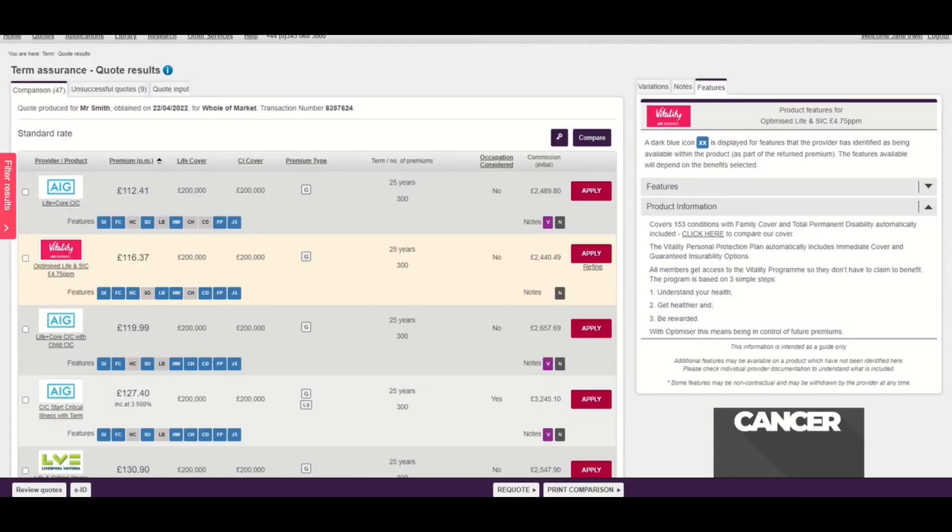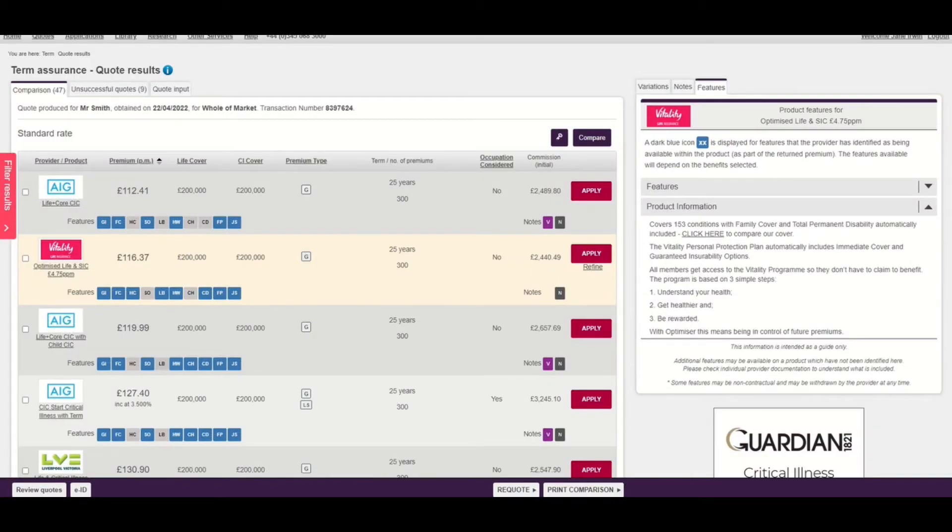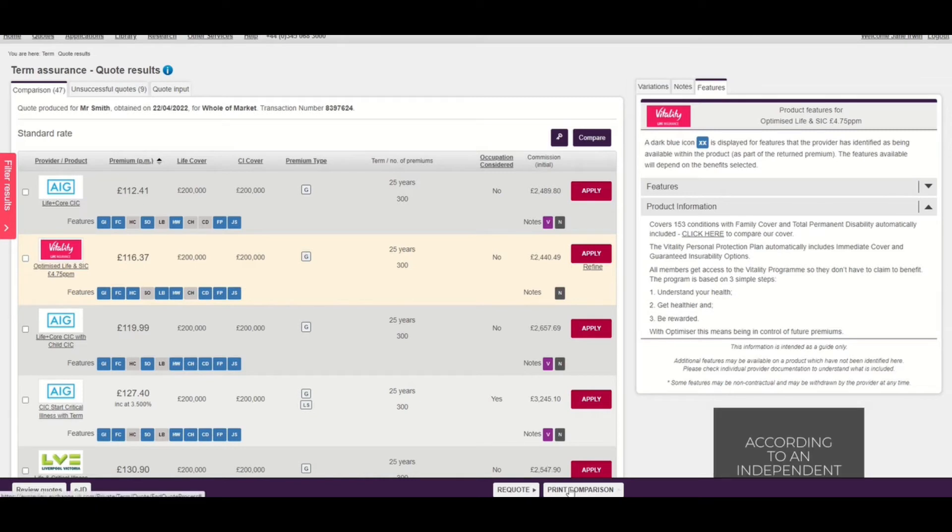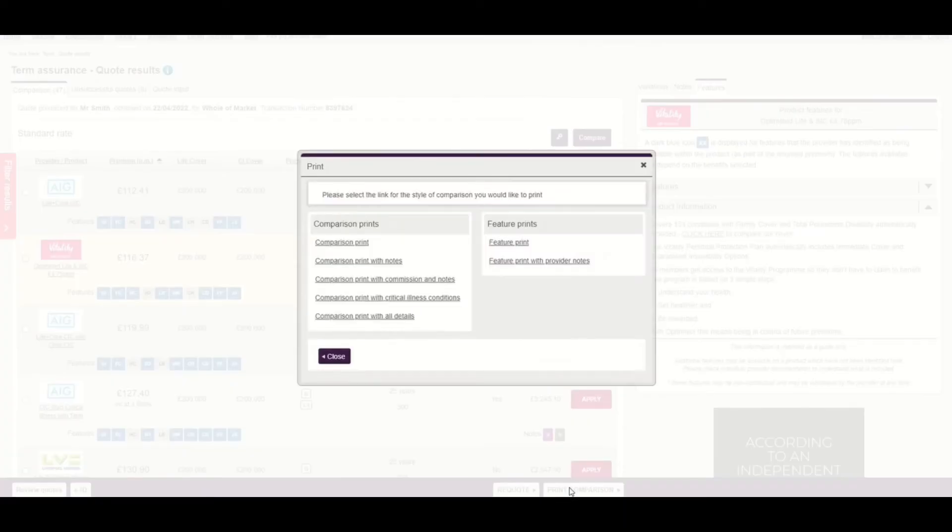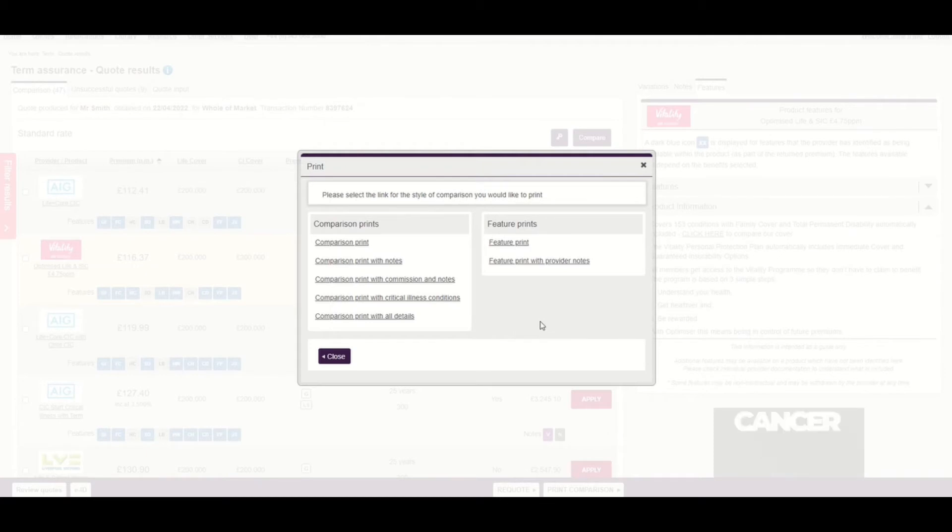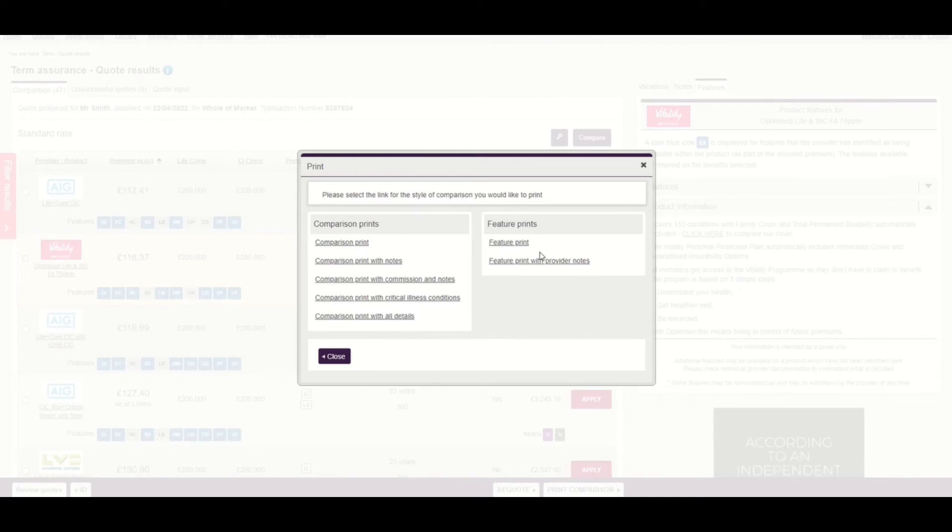Let's click back onto the exchange and look at the print options available. If you select the print comparison option at the bottom of the screen, you'll see the comparison prints that have always been available, but you'll now see two new feature prints: the summary print and the full print with provider notes.